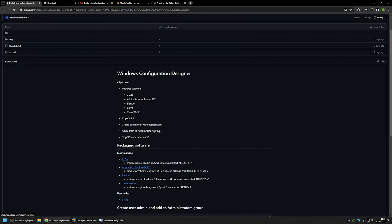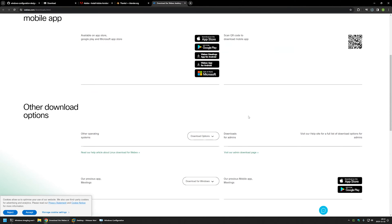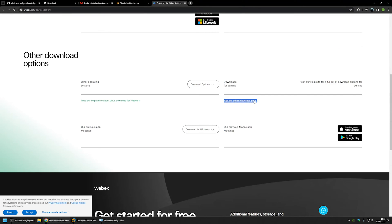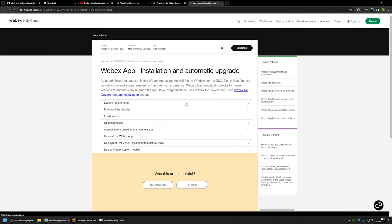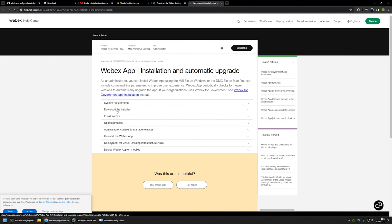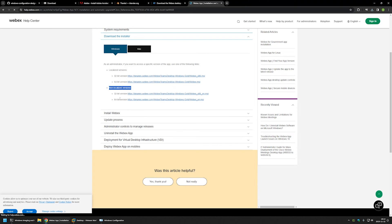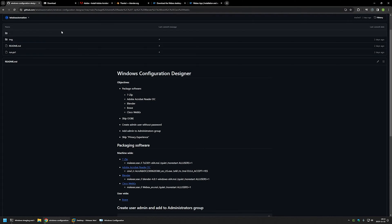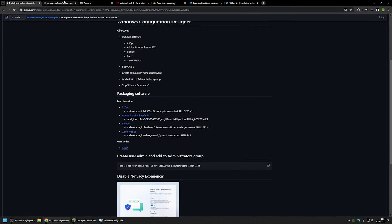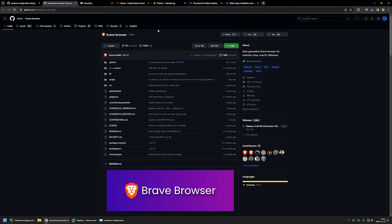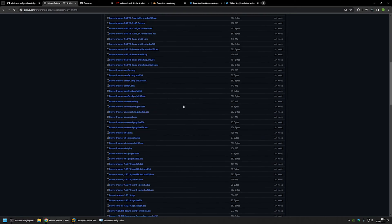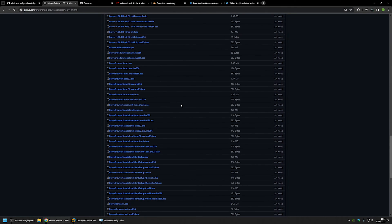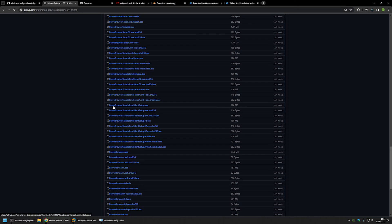Now let's download Cisco Webex. I'll scroll down, click 'Visit our admin download page', then click 'Download the installer' and select the non-localized 64-bit version. The last one is Brave Browser — clicking the link brings us to the Brave Browser GitHub page where I'll click on the release to find the specific package I need.